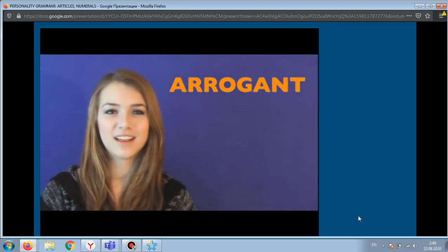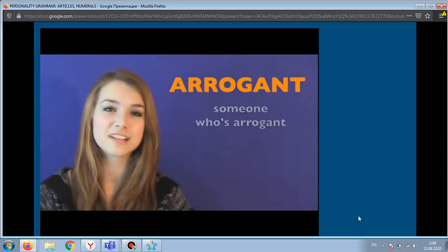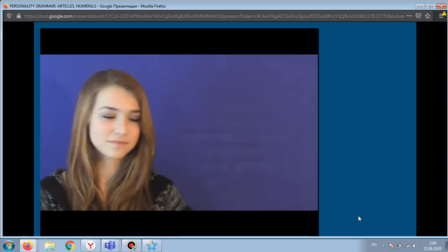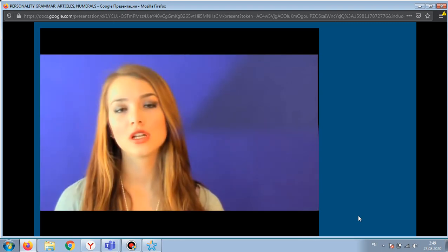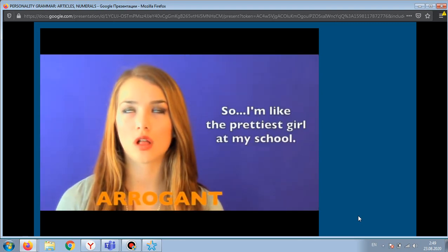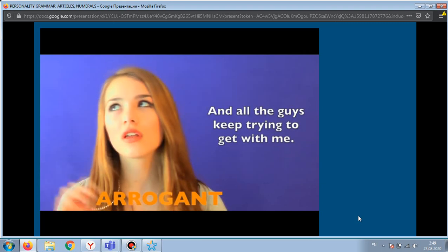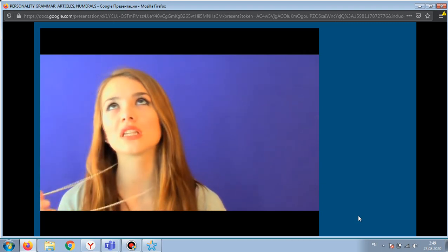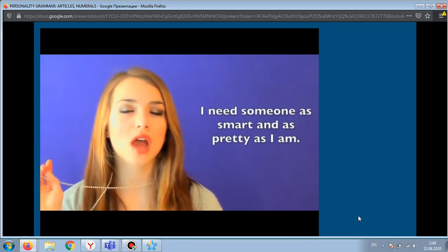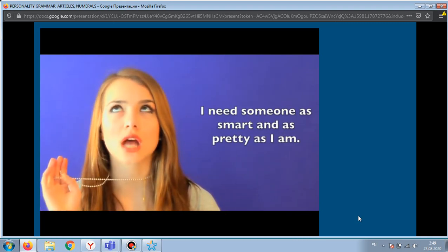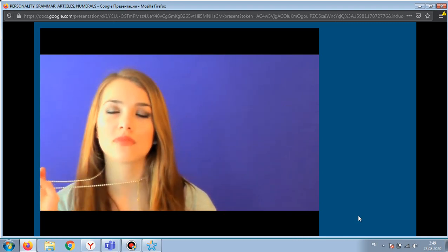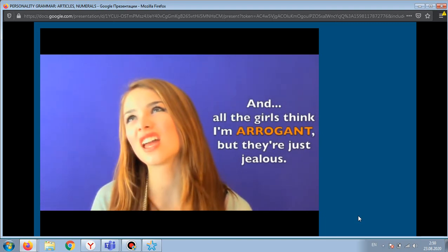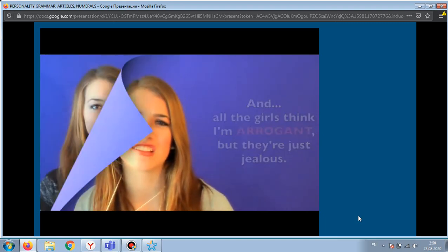Next is 'arrogant'. Someone who's arrogant thinks that they're way better than others. 'I'm like the prettiest girl at my school, and all the guys keep trying to get with me. I need someone as smart and as pretty as I am — like the guy version. All the girls think I'm arrogant, but they're just jealous.'